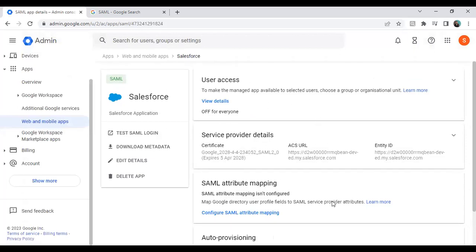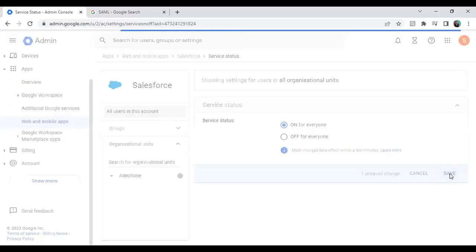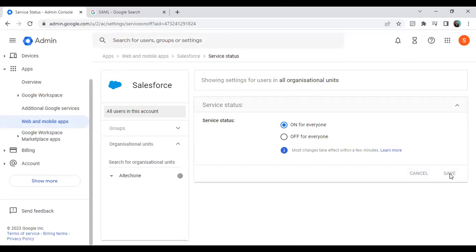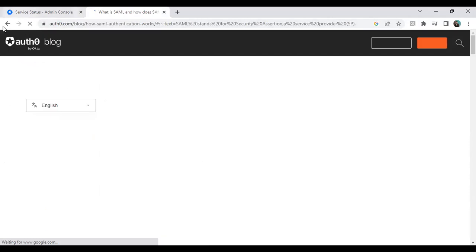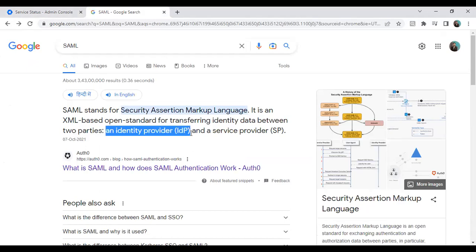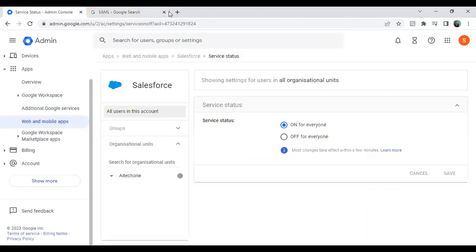The configuration is now done. One more thing — we need to give permission. Expand the User Access section and set it to On for Everyone, then click Save. We have successfully configured Google as the Identity Provider. Now we need to configure Salesforce as the Service Provider, since in SAML we have an IDP and a service provider.